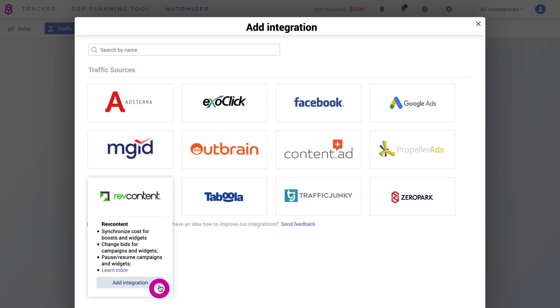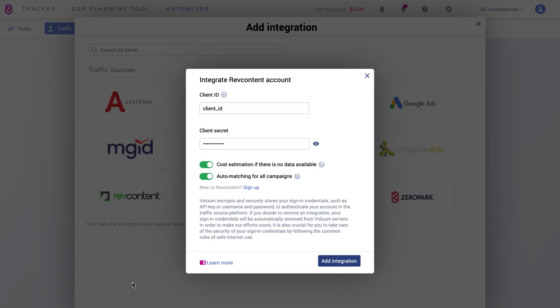Here, type in your Client ID and your Client Secret. You can also enable the Cost Estimation option. It will show the Cost Estimations based on the data from the last 24 hours.